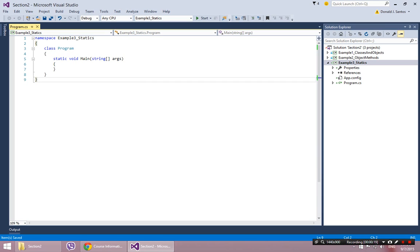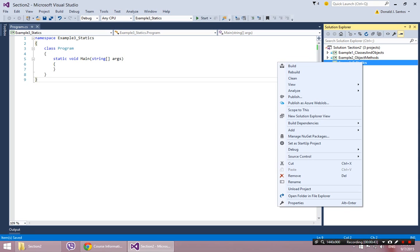So everything seems so simple, and then statics kind of comes around and throws a monkey wrench into things. I'll try to do this slowly and clearly, but at the same time, it's a little weird because the more time you spend on statics, it almost gets more confusing. So I'll try to keep it short and concise and clear.